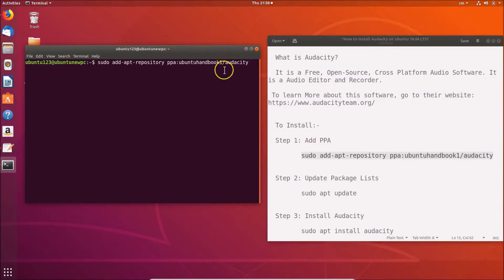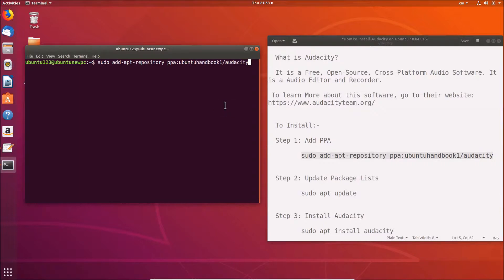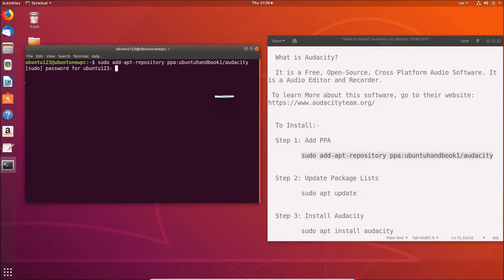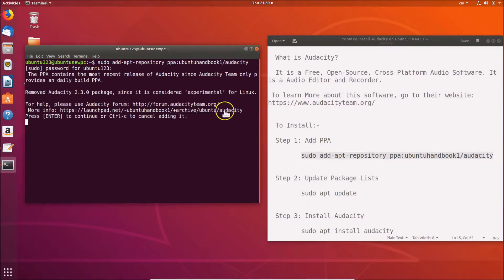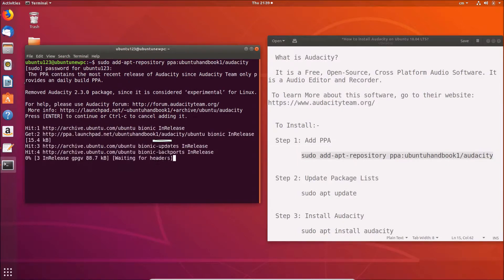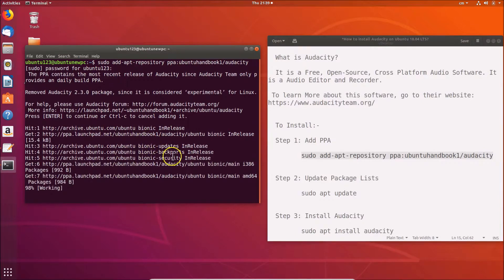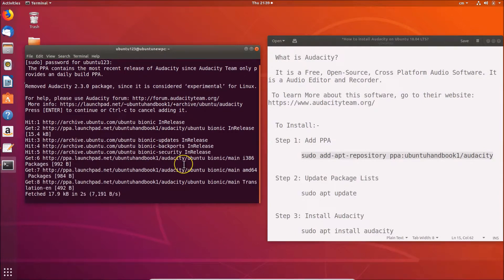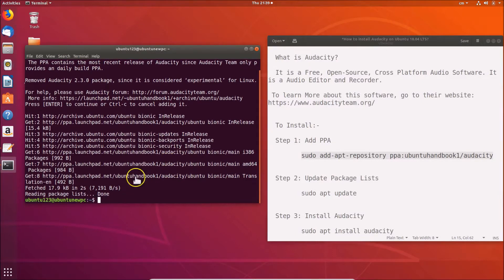You need to provide your administrative password. I'm providing mine, and after that hit Enter. You can see the message 'Press Enter to continue,' so just hit Enter. It's adding the PPA, so we need to wait. The PPA has been added. Step one is done.